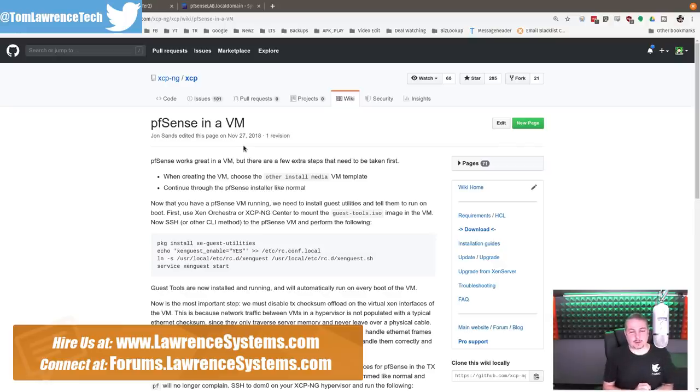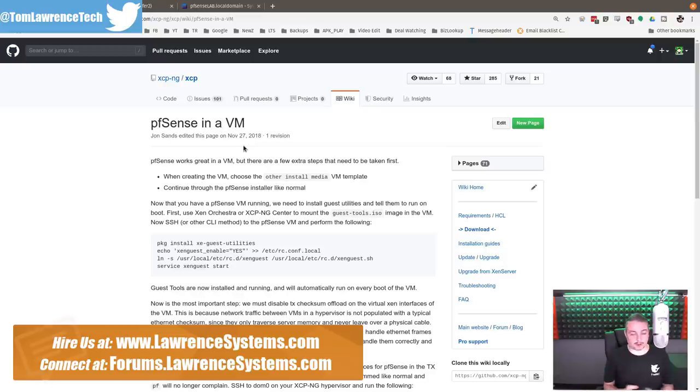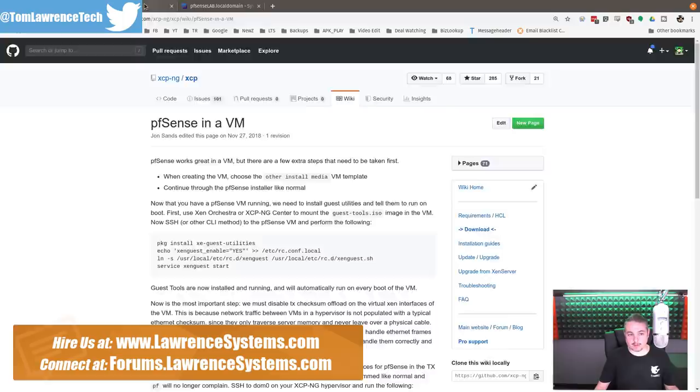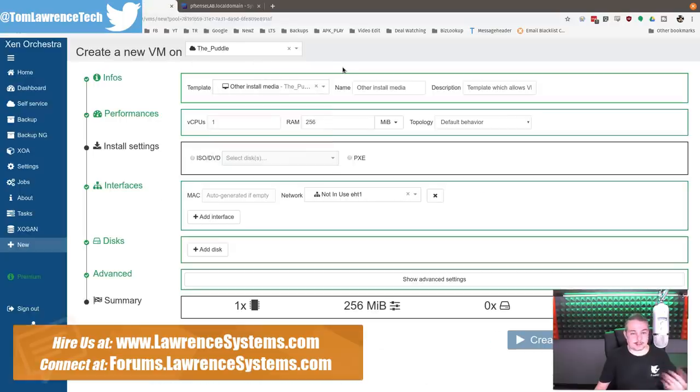I'm not gonna go through the whole install of pfSense. I have another video about getting started with pfSense. Everything follows the same as far as how to install. There's nothing special you do on the install. And as stated here, when creating a VM, just choose the other install VM template. And that's right here, because there's not a BSD template.